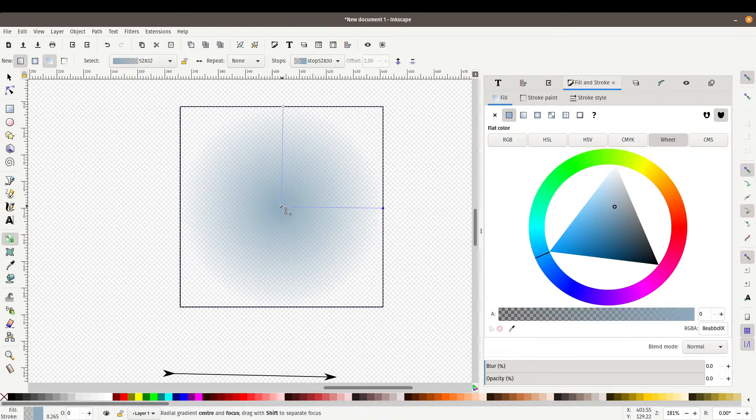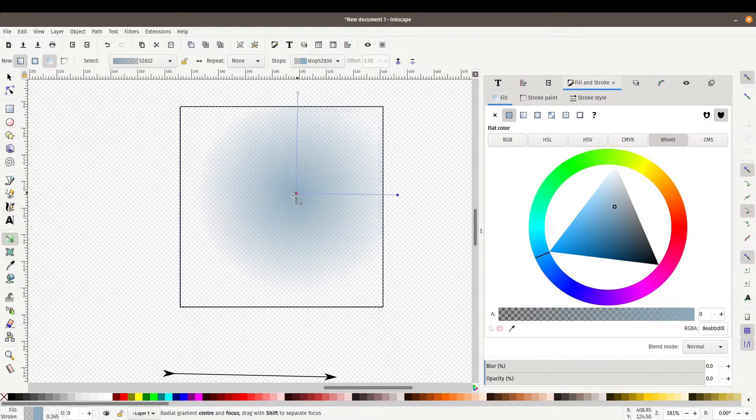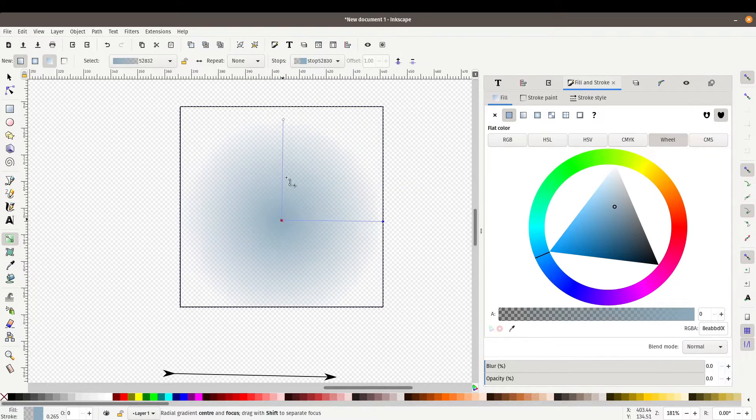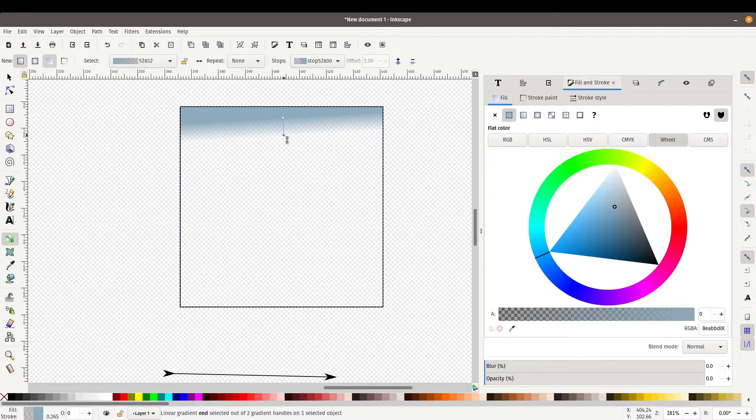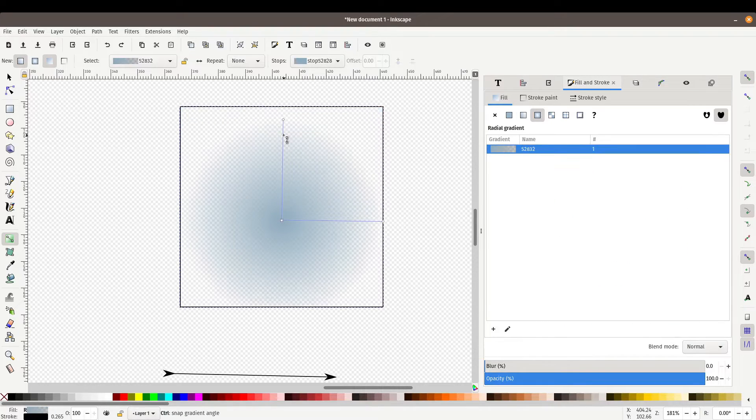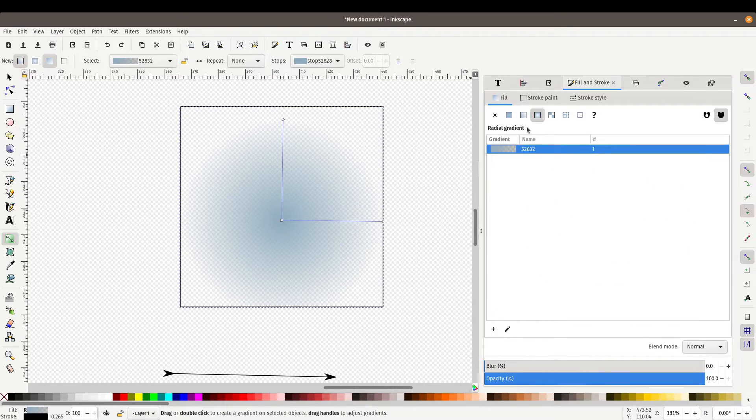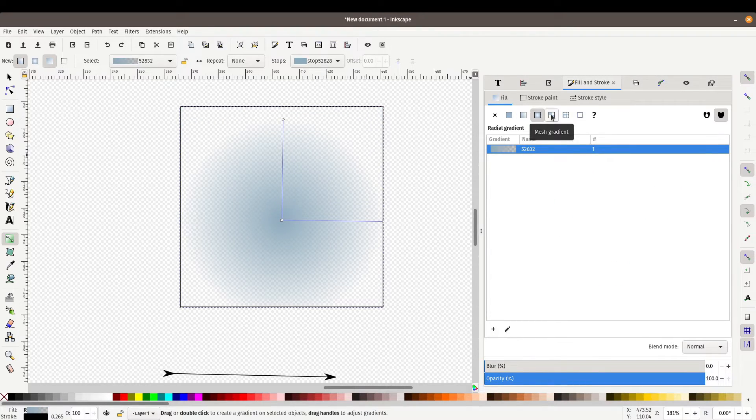We could do a radial gradient. So that looks like it's going from inside to outside. We could increase that, can move the center. Maybe too much there.